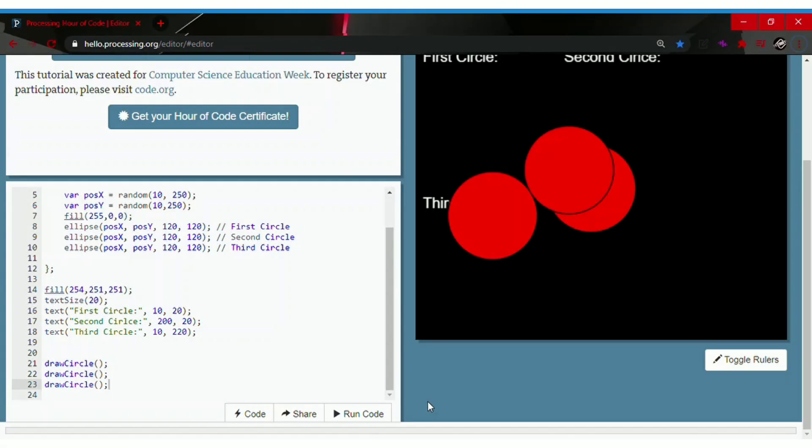Right over here I have made a background using some code and placed some text. Now we have to figure out some numbers to make the position of the circles go right under their text. So let's get to it.